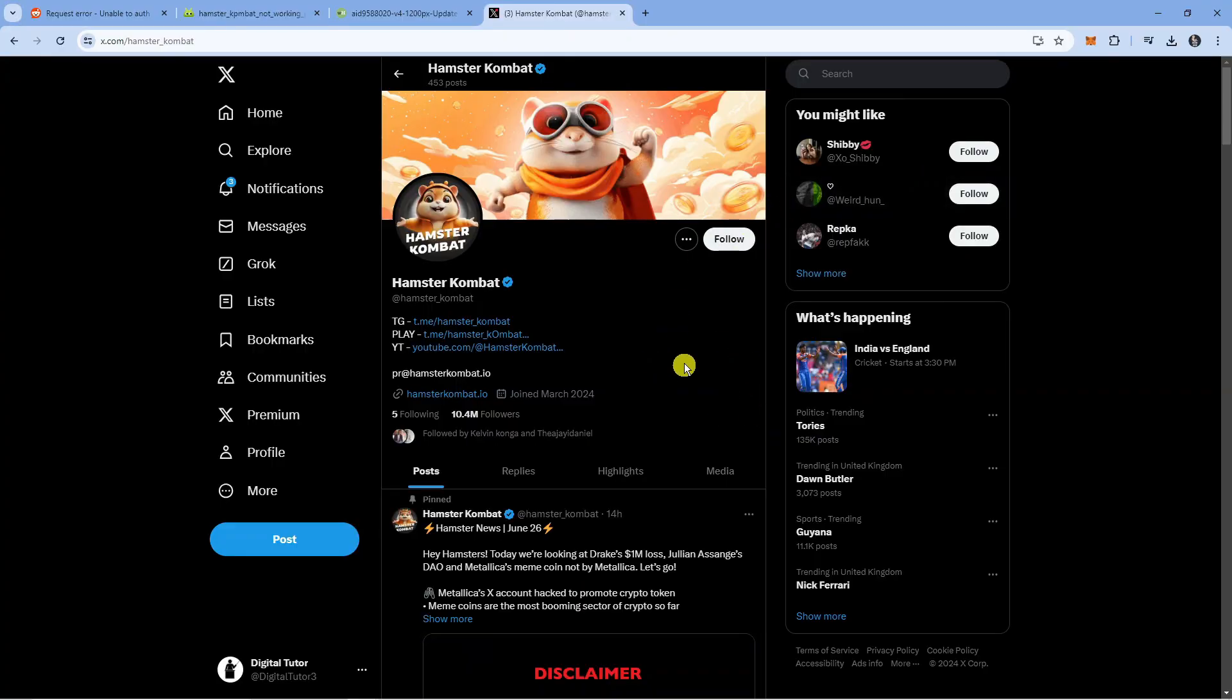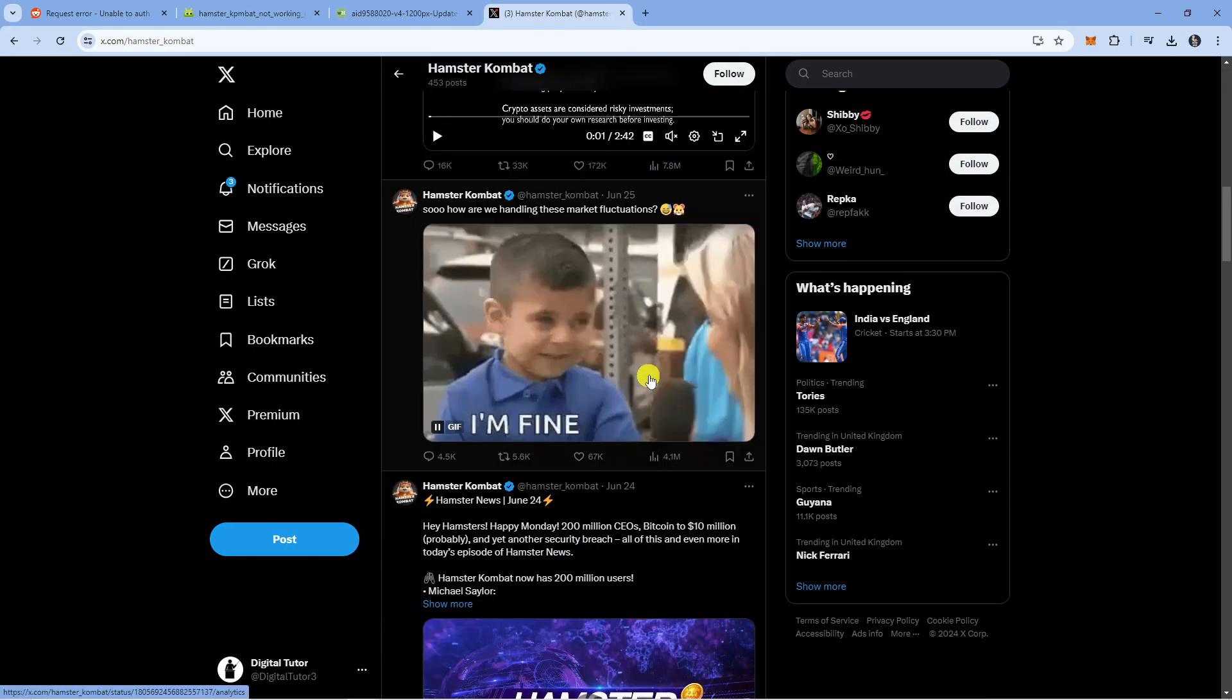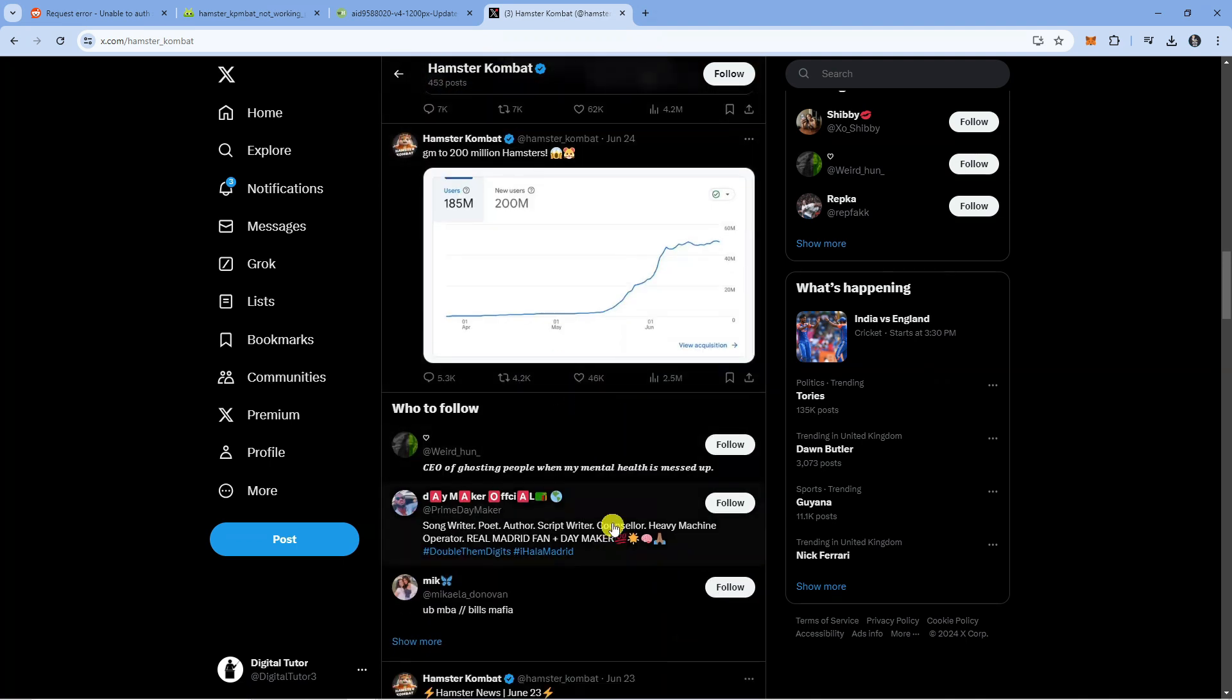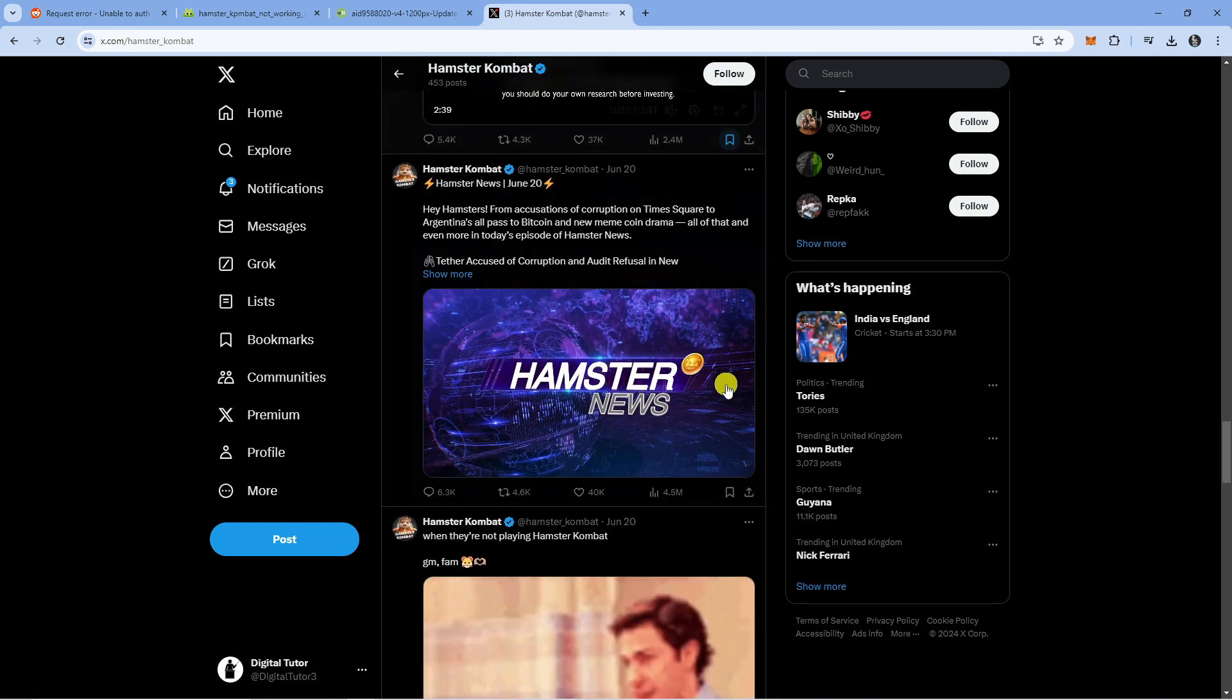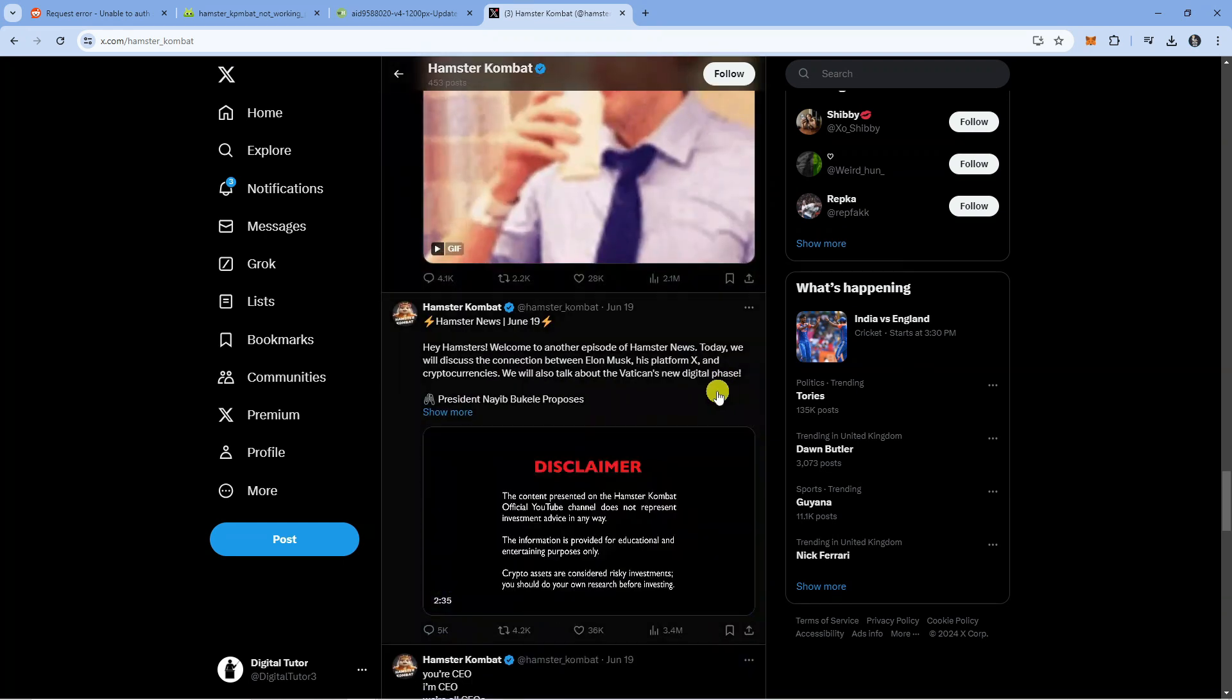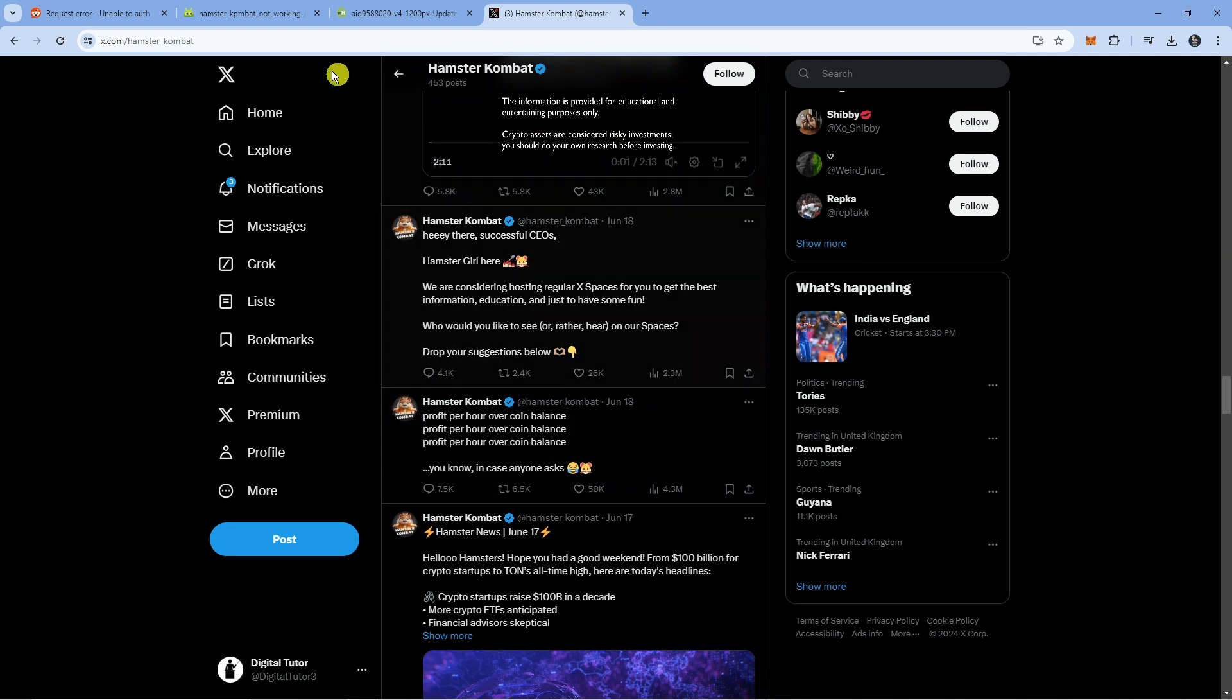Upon checking the various channels for Hamster Combat on social media, there doesn't seem to be much information on why this does happen. What I would recommend doing is trying these steps mentioned in this tutorial. If you are still having no luck, it is just a case of sitting tight until the developers figure out a fix in the background for this error.